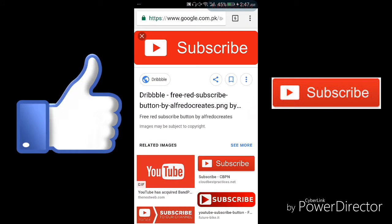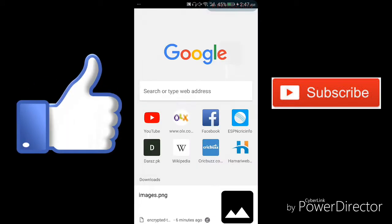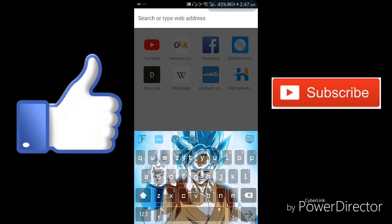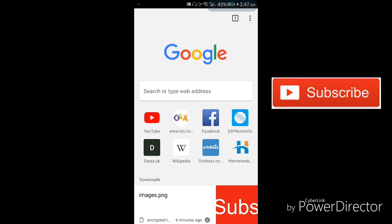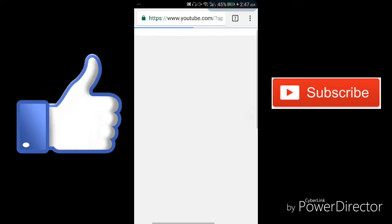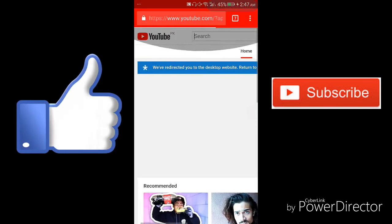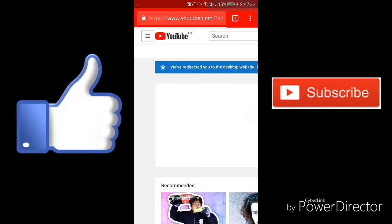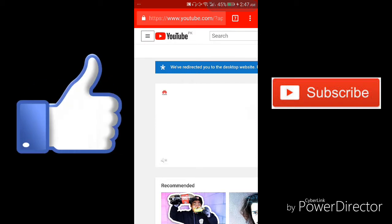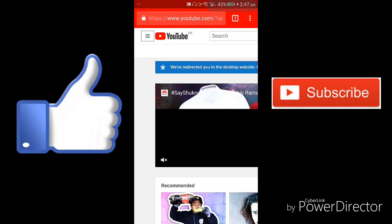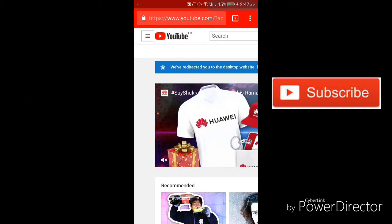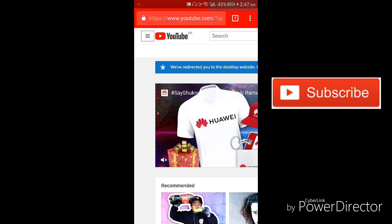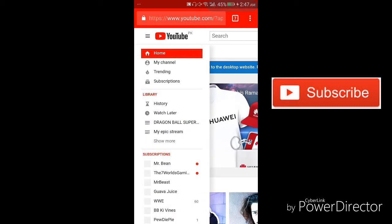So you will need to go to regular YouTube, click on it, and click on it. Go to my channel.